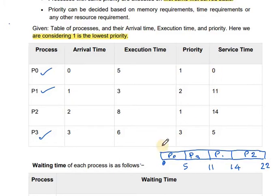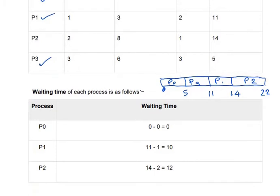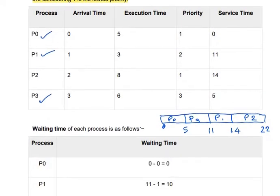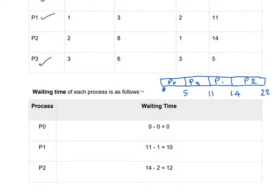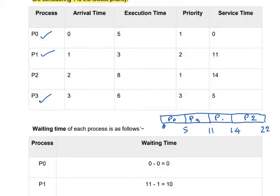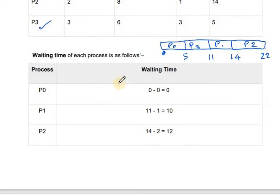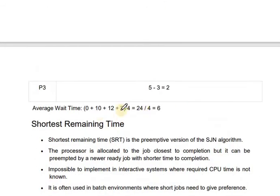Now we can find the service time. P0 starts at time 0, P3 starts at time 5, P1 starts at time 11, and P2 starts at time 14. Using the formula: waiting time equals service time minus arrival time, we calculate the waiting time for each process. The average waiting time is 6.